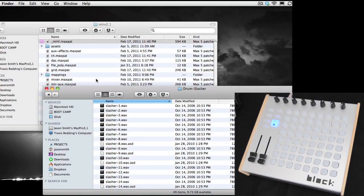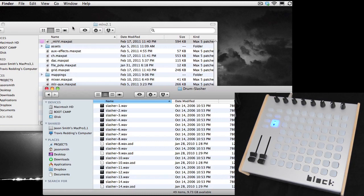All right, here I'm going to give you a quick demo of how to set up MLRV to work either with your Ohm 64 or your Block. For this demo I'm using a Block. You're going to need to download MLRV — it's a free download, but you do need either Max MSP or just Max Runtime, which is free, to run it.